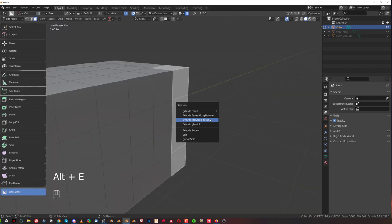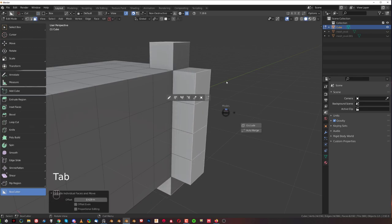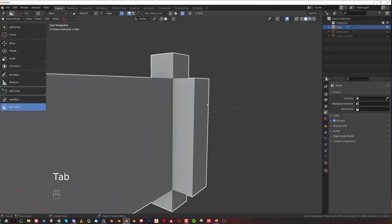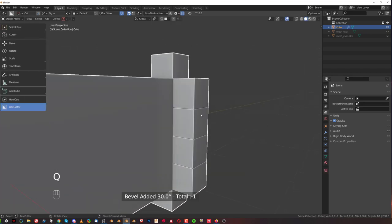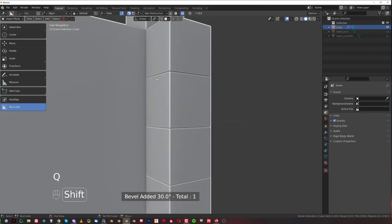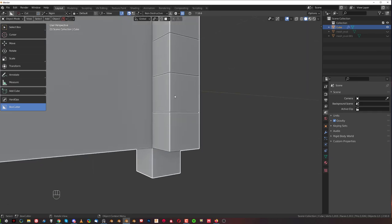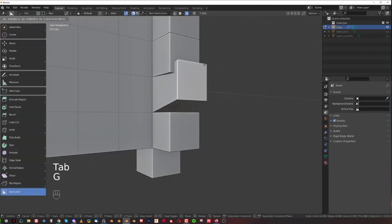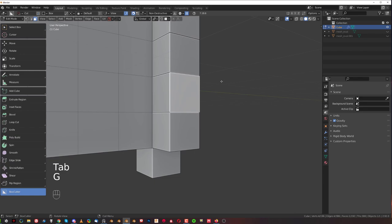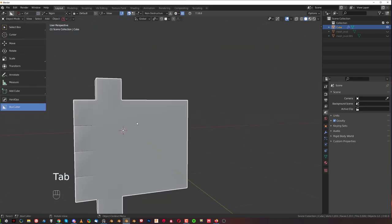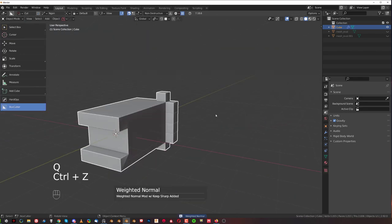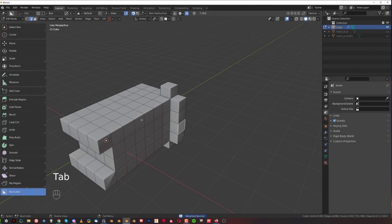them so Alt E and extruding individual faces. You can see that if I'm going to add a bevel, these blocks are actually separate blocks so these are separate blocks of geo but they connect to the main shape. But you could use tools